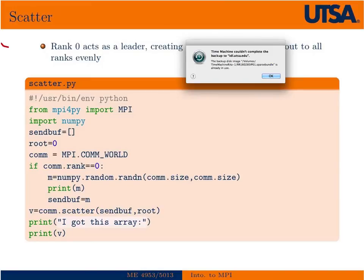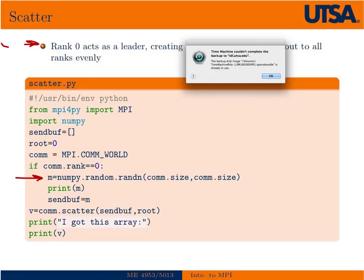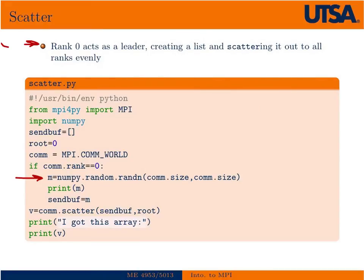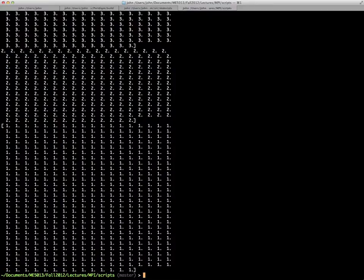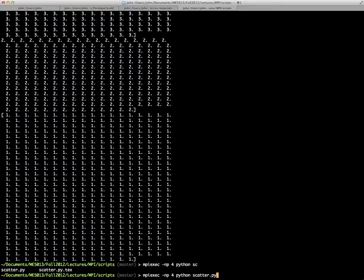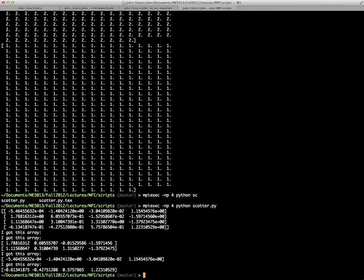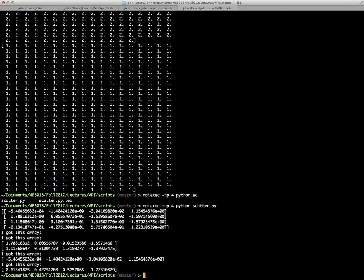As an example of a scatter command, this is typical format for an MPI program. You typically have one rank, typically rank zero that acts as a leader. In this case, creating a list and then sending that list out to all the different processes. If we run the scatter program, you can see that we basically create a random grid. Since I initialized it on four processors, I get a four by four grid, and then each row of that grid is scattered out to all the process, which then just print the results to the screen.